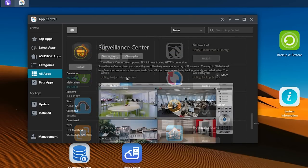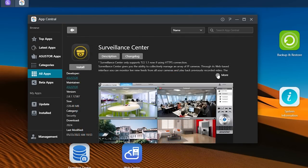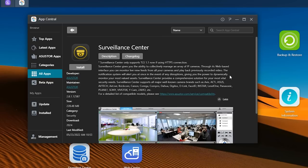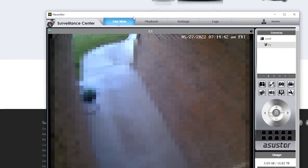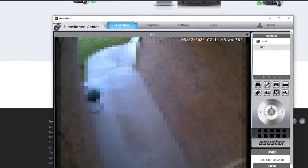Asustor also provides their Surveillance Center app, which lets you connect up to four cameras so that you can use this NAS as an NVR for your home security setup, which I will probably take a look at in a future video.